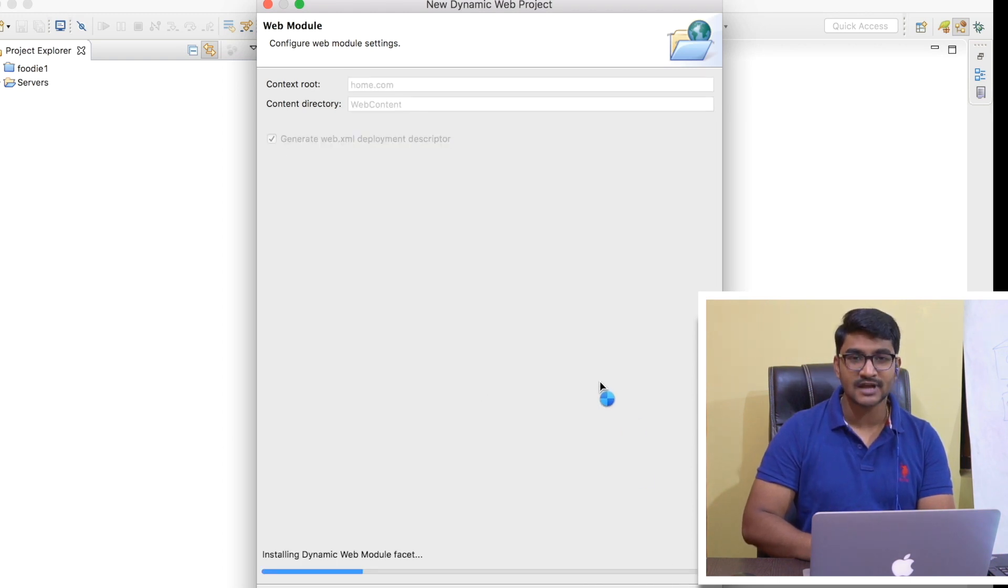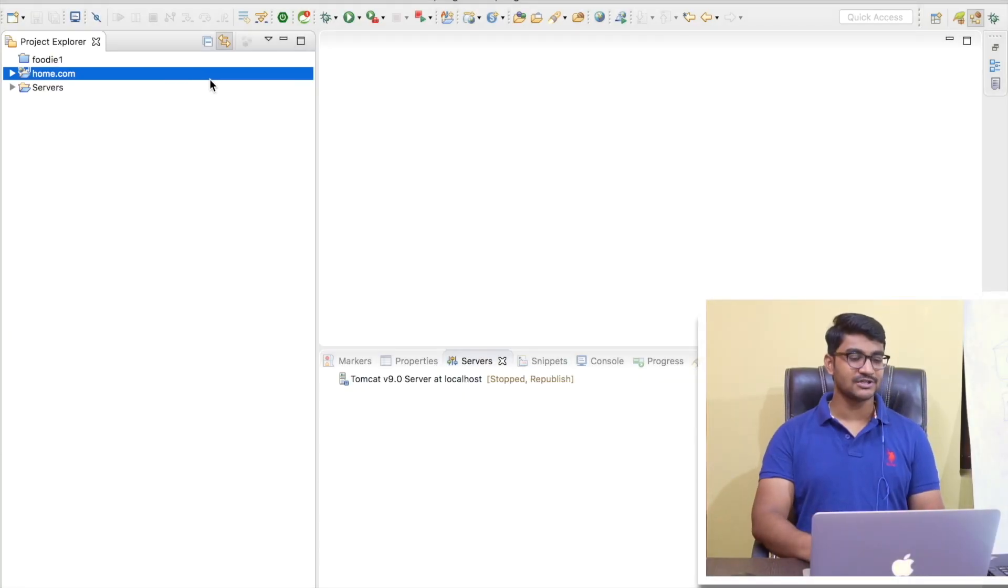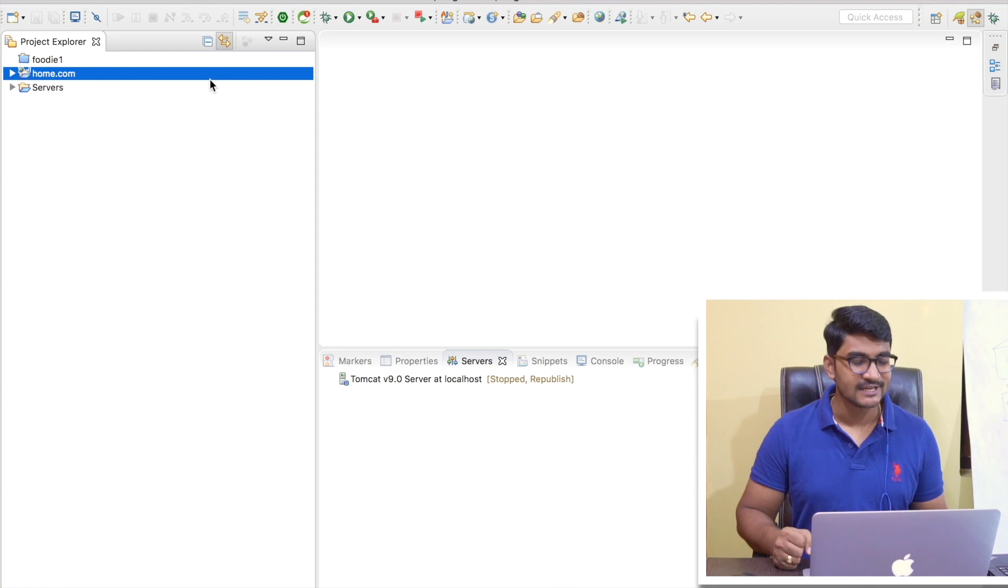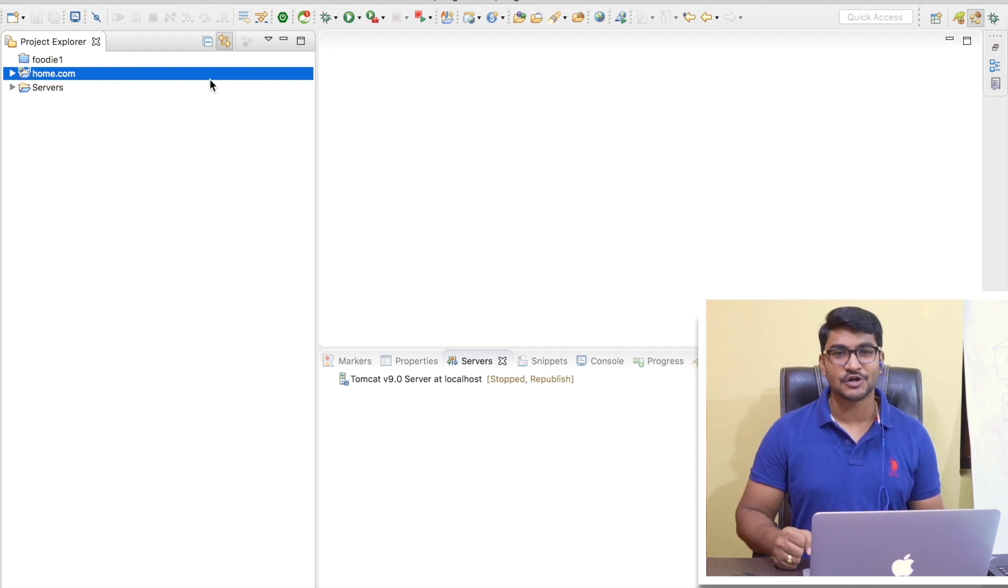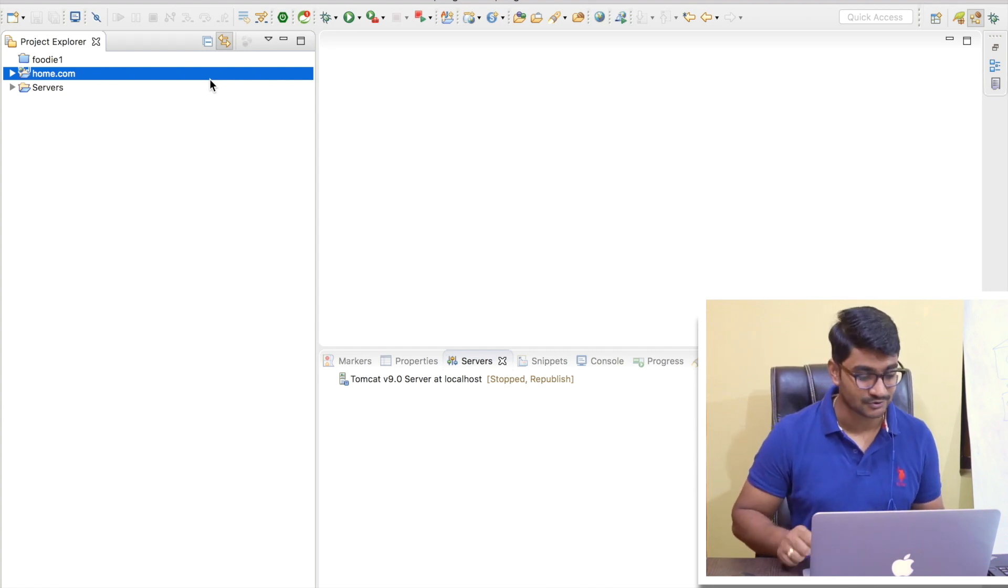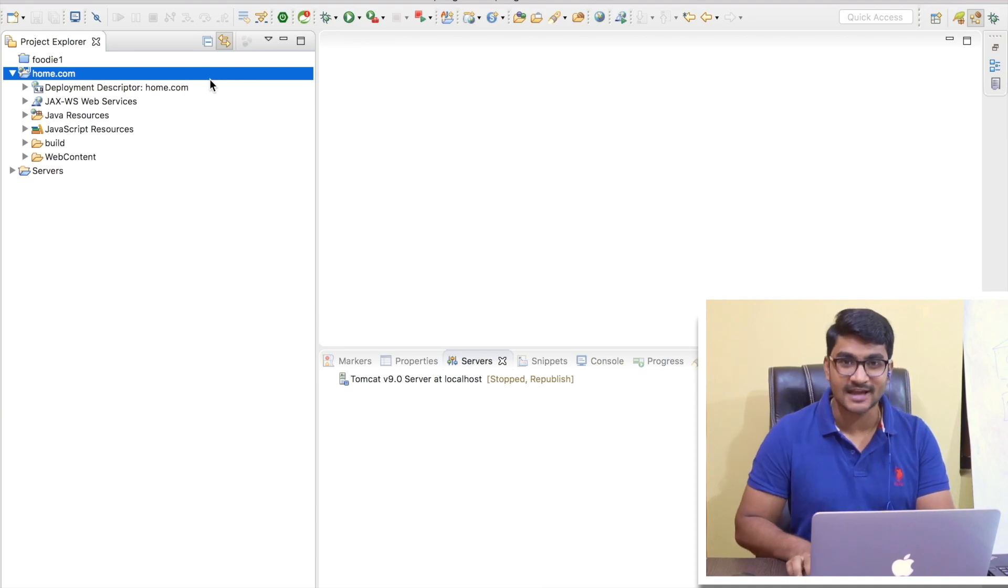We'll be needing it, so check this box, now hit Finish and give it some time to generate the web project for me. So right now we got a project here called home.com and obviously this project is going to be our first Spring MVC project. I am really excited for you.